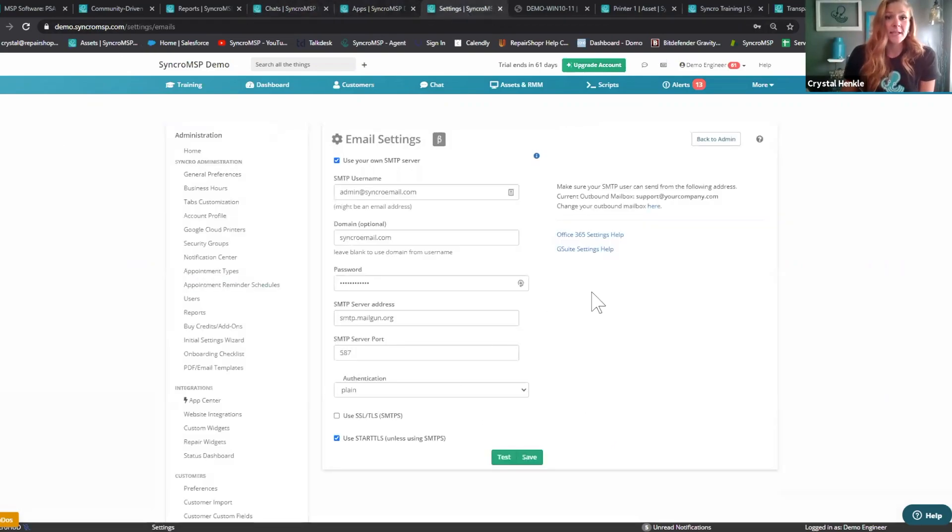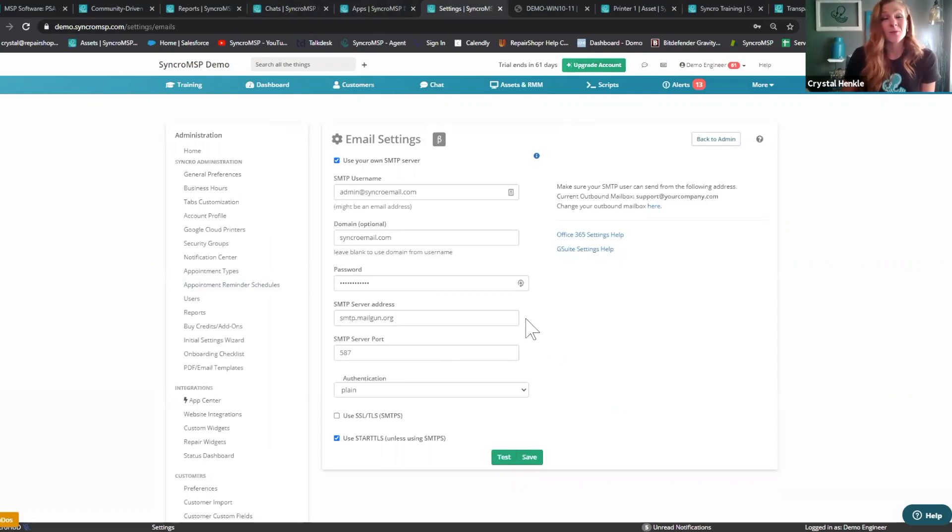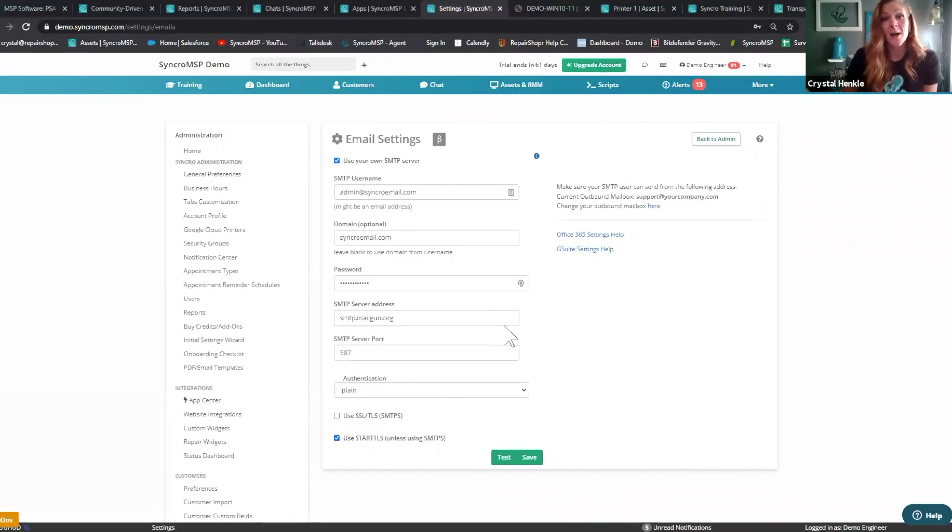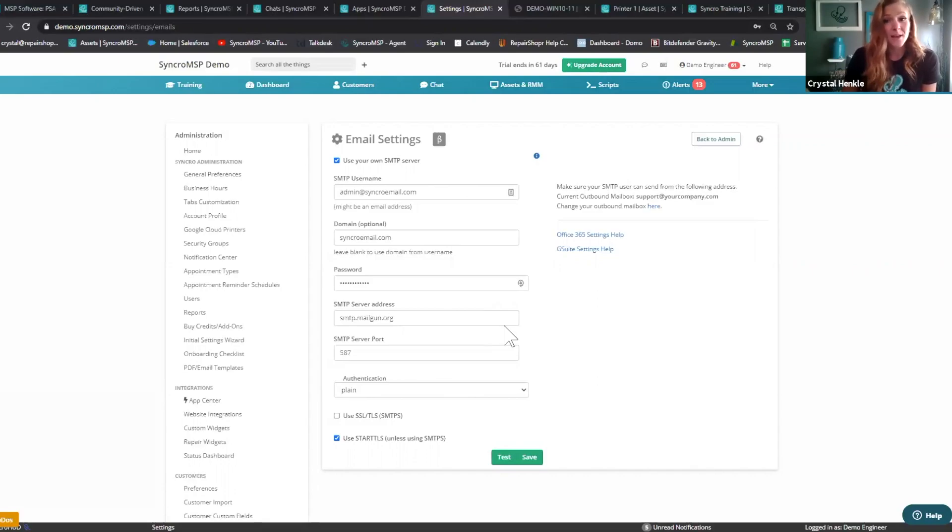All right, let's see. Bring Your Own SMTP is available for all Synchro users. This feature allows you to use your own mail server when sending client-facing emails out of Synchro, so you have the greatest amount of control over outbound and email deliverability.